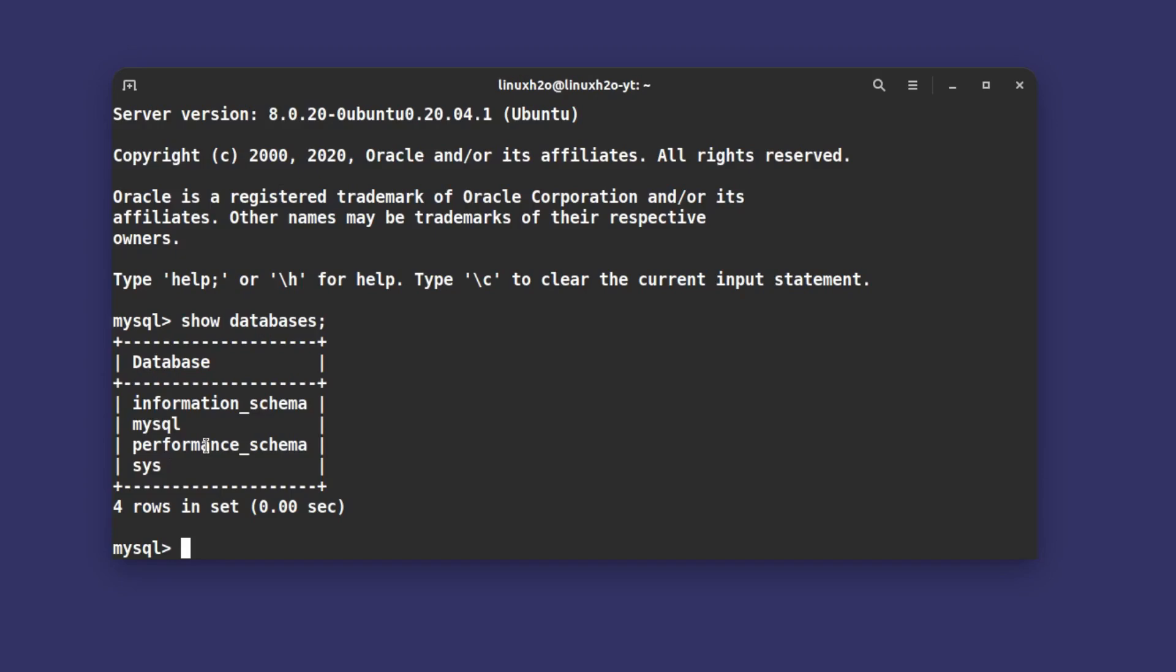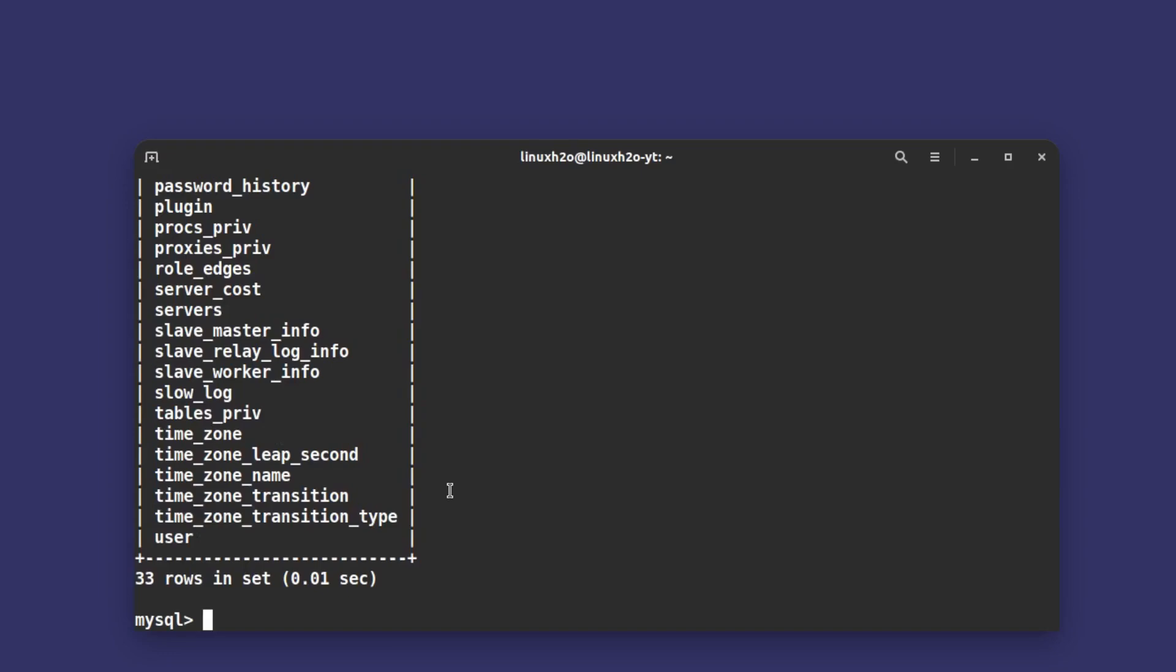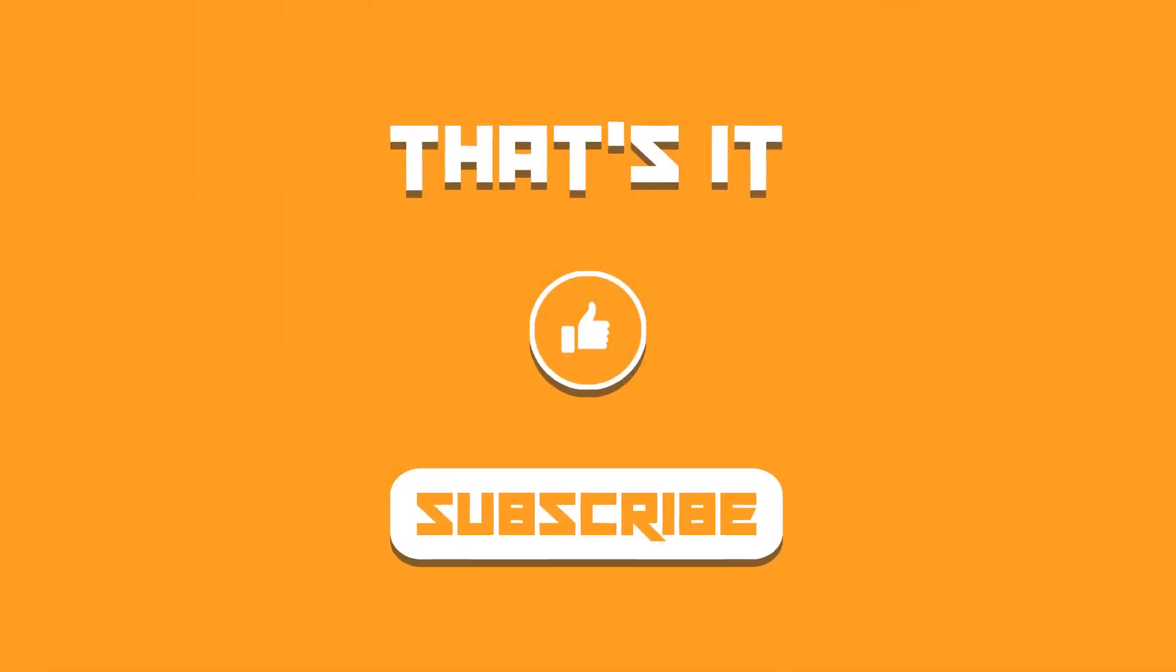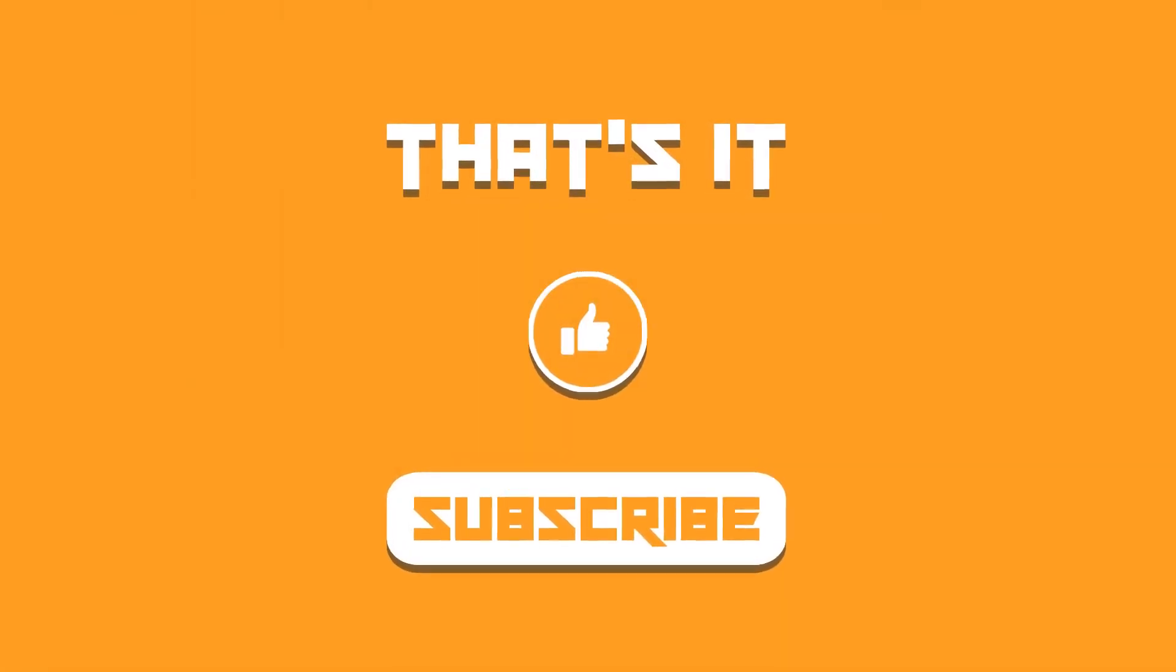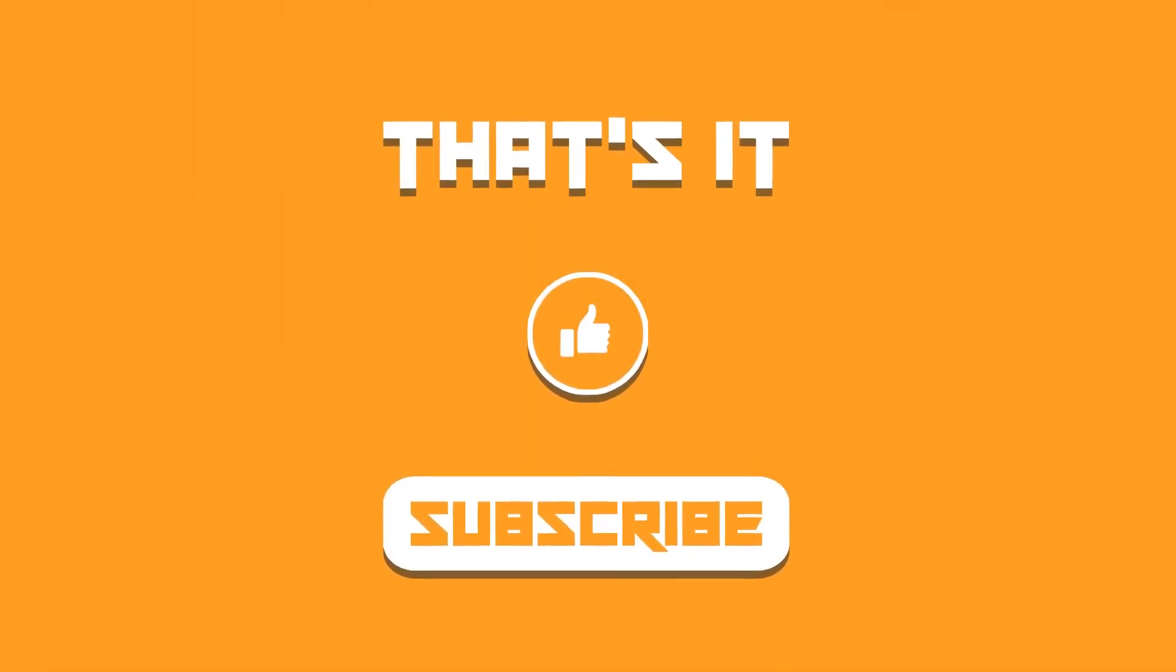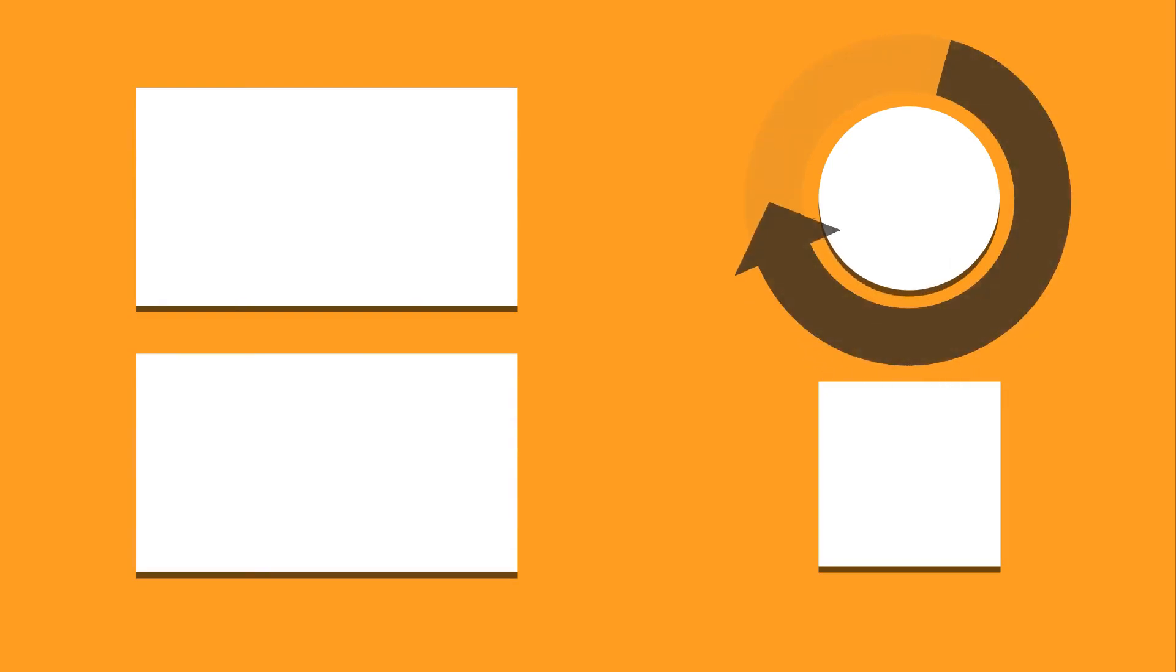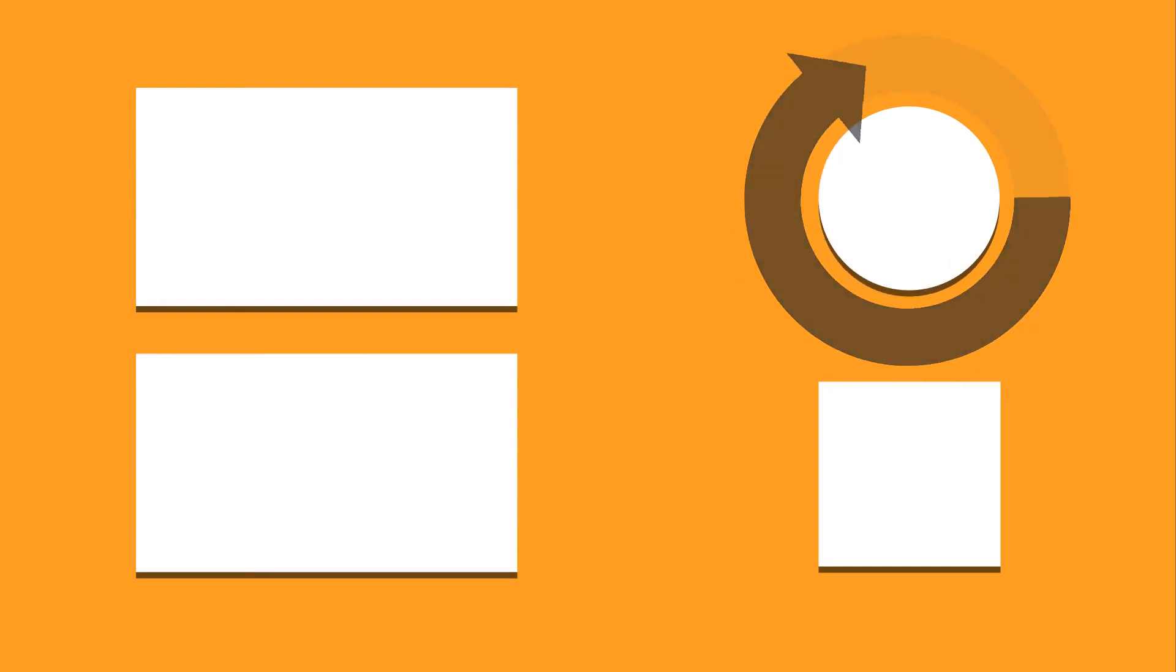This is how you can install MySQL on any Linux distribution that you want. That was it in this video. I hope you find this video helpful on how to install and set up MySQL in a Linux system. If you did, don't forget to subscribe to the channel and hit the like button as well. I'll catch you in the next one. Till then take care and keep enjoying Linux.